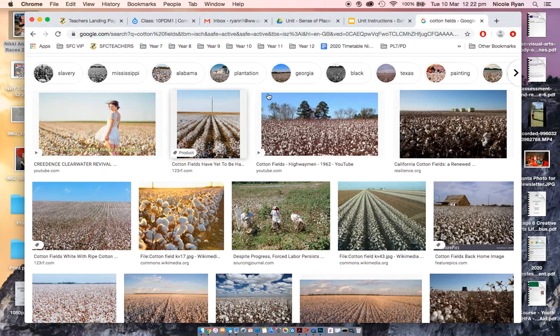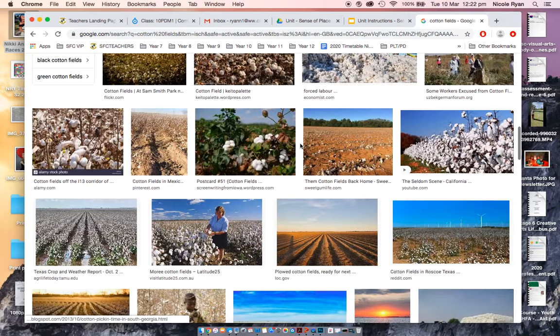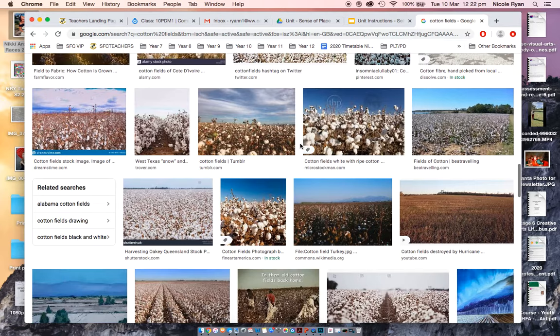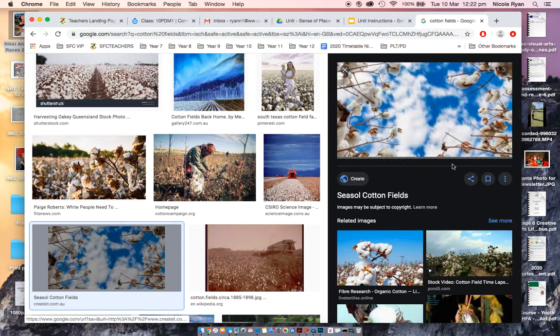Sometimes you have products coming up, just ignore that. What we're going to do is choose an image that you particularly like or you think will work. So I'm going to choose which one? I might choose this one.